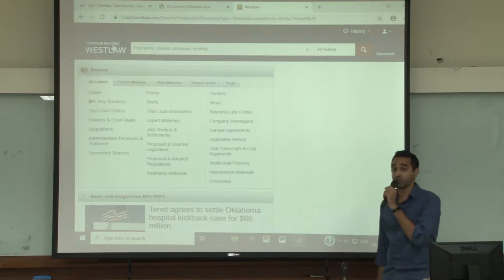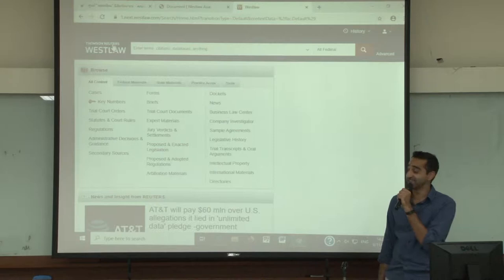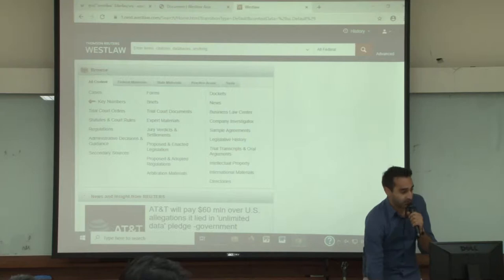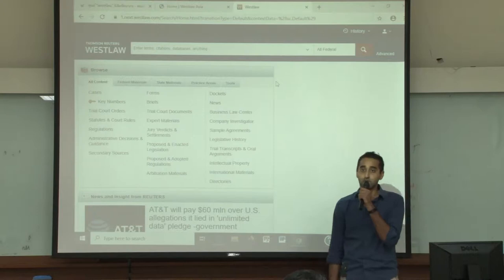Good afternoon, everyone. My name is Omar Mahmoud, and I am a Westlaw trainer, and I am very loud as well. So thank you all for attending today. I have two solutions to cover today. The first one being Thomson Reuters Westlaw, which we will start the session off with today, and then the next solution we have is Westlaw Asia. So I'm going to start off with Thomson Reuters Westlaw.